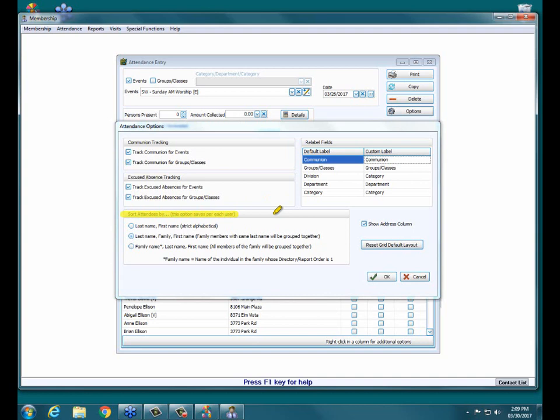You have several options for how your people are sorted in the lower half of this attendance entry screen. You can do last name, first name, which is strictly alphabetical. You can do last name, family, and then first name, where family members with the same last name will be grouped together. Or you can do family name, last name, and then first name, which is all members of the same family are grouped together regardless of if their last names are the same or not. This is going to be saved for each user.